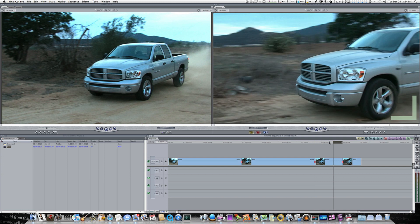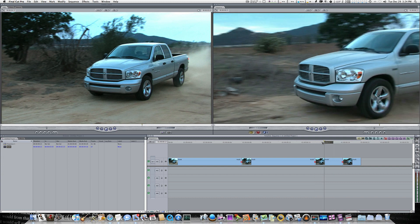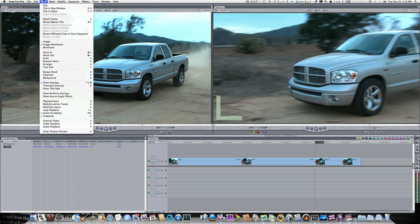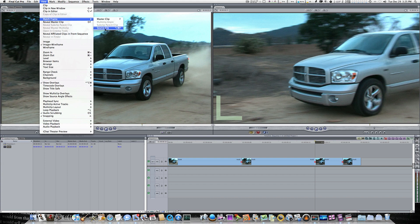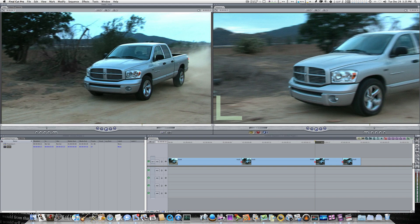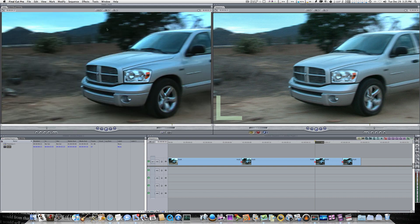So what you want to do is you're going to park your playhead on the frame that you want to start your speed change. And after you have your playhead parked where you want it, go up to view. There will be a little match frame menu. You'll see master clip and you can hit the F key to do this, or source file. Let's go ahead and do source file because that's what I like to use the most. I'm going to say source file. And boom.